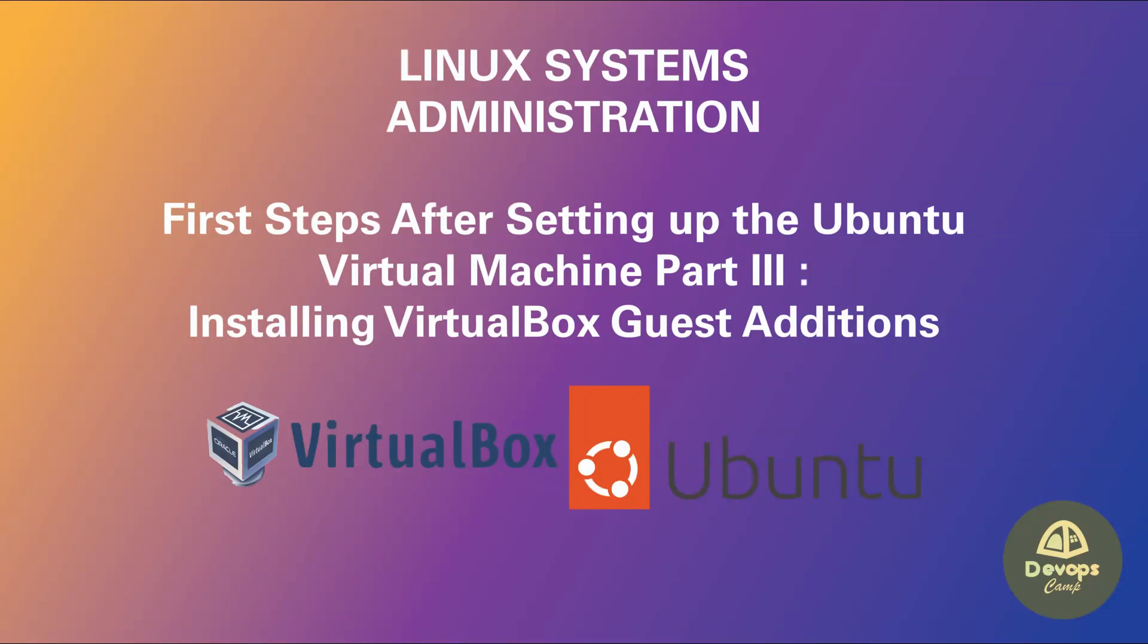Welcome back to DevOps Camp. This is the next video of the Linux Systems Administration course. In this video I will show you how to install VirtualBox Guest Additions.